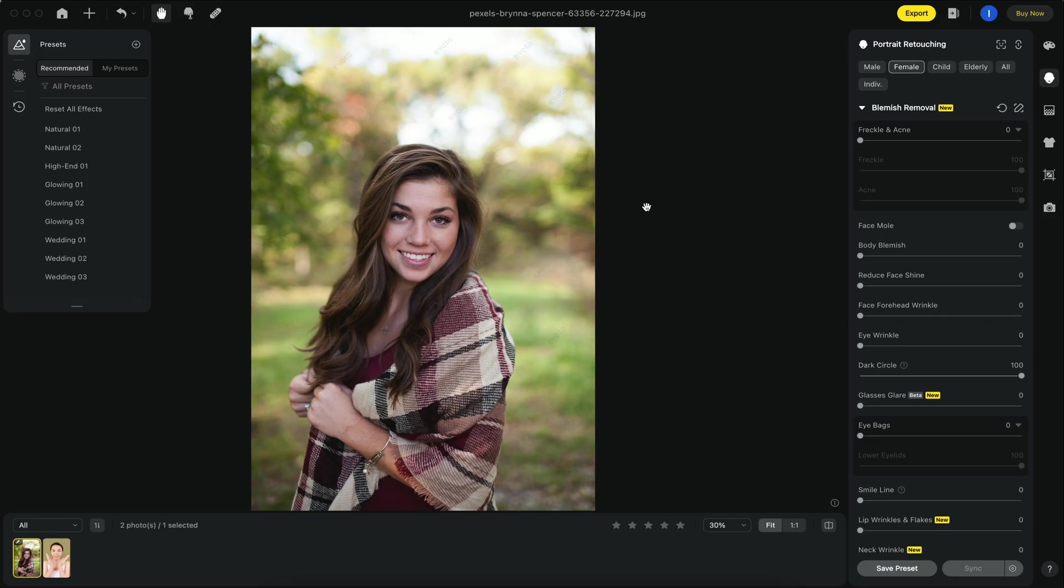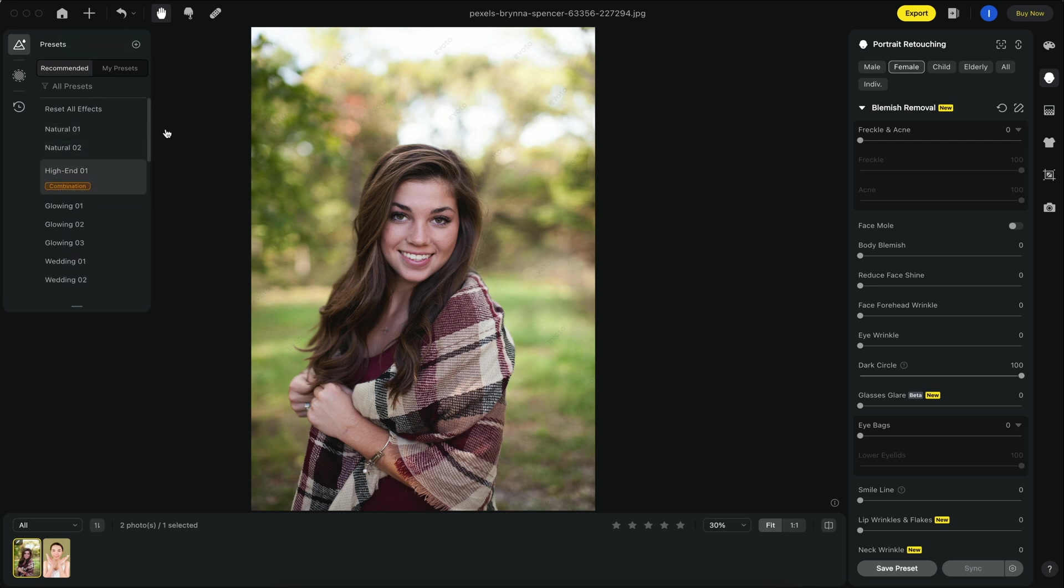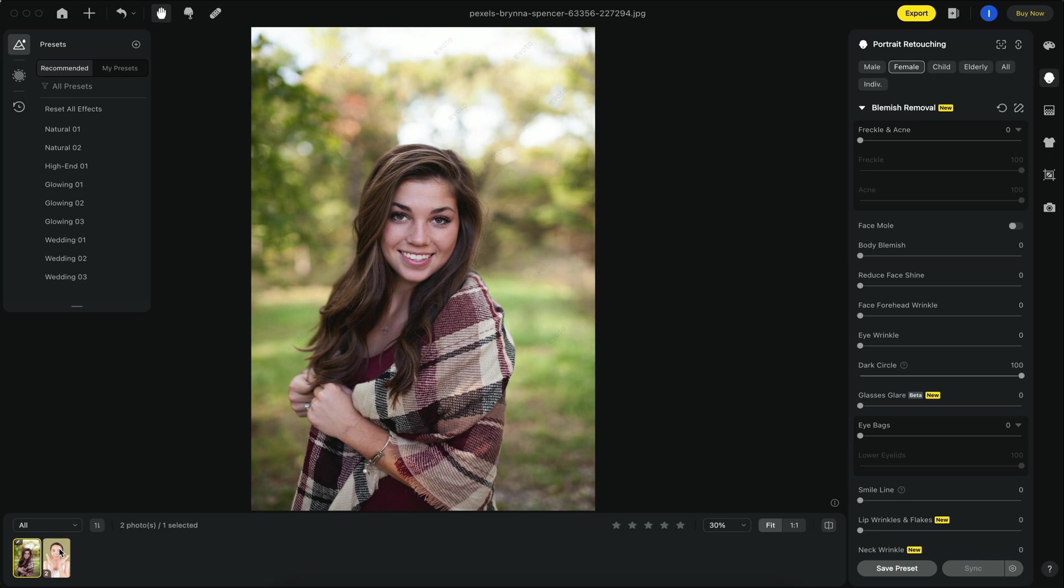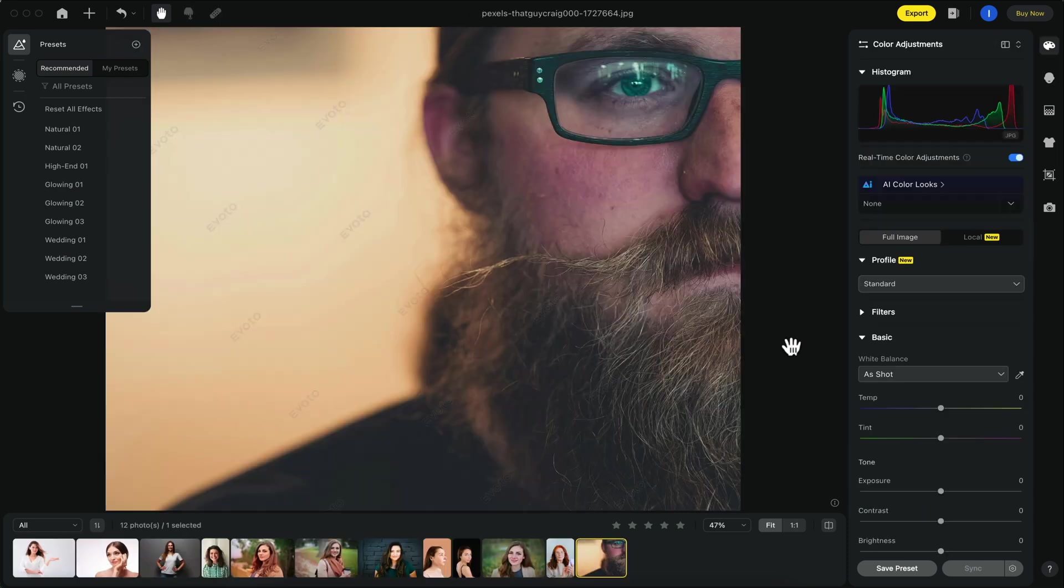Evoto has a very simple platform and an overall layout that allows you to access a lot of its features right off the bat without having to go through any menu or settings. On the left we have the presets, on the right we have all the color options, blemish removal options, and on the bottom you'll see a list of our photos that we're currently editing in this project.